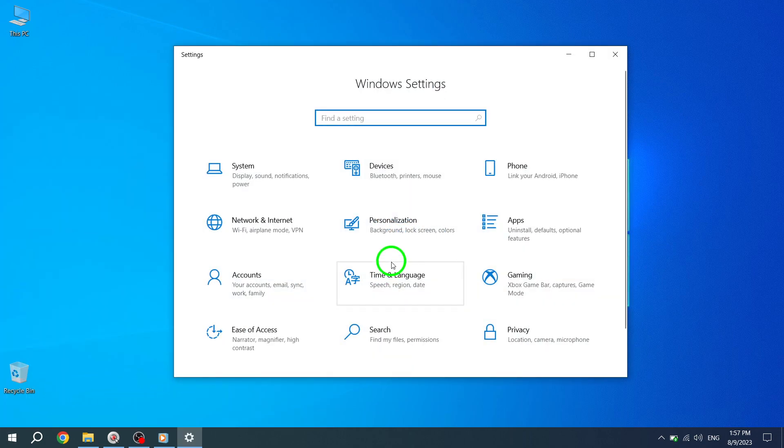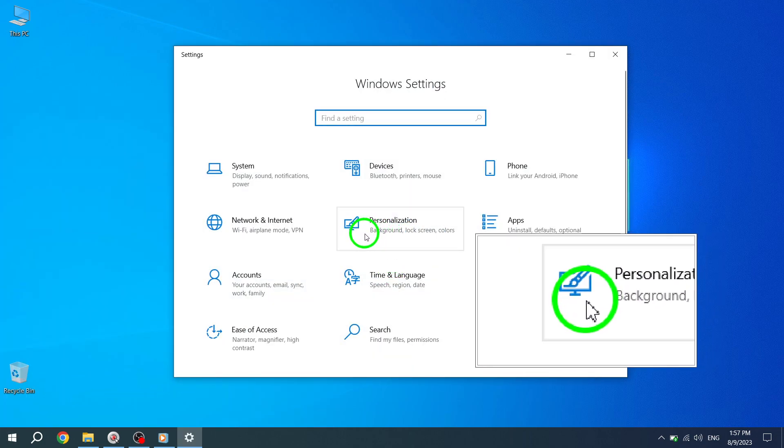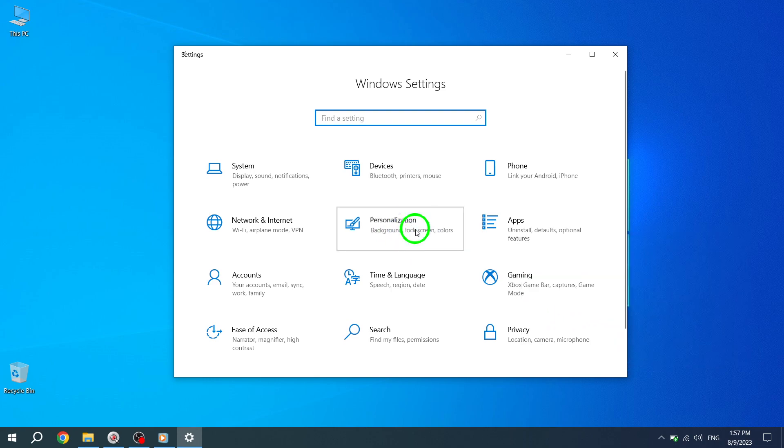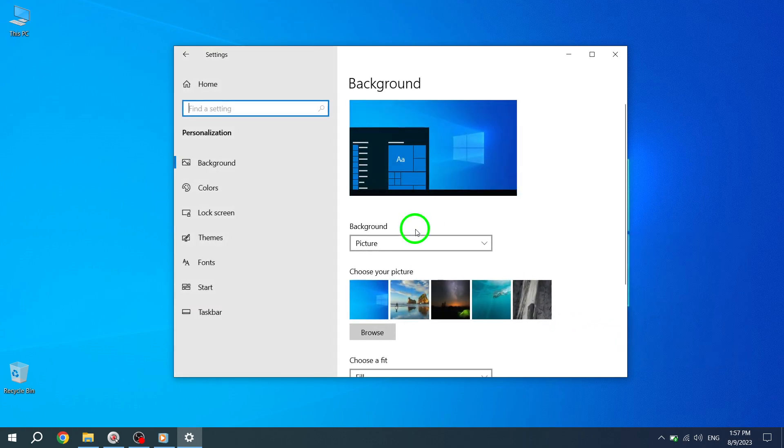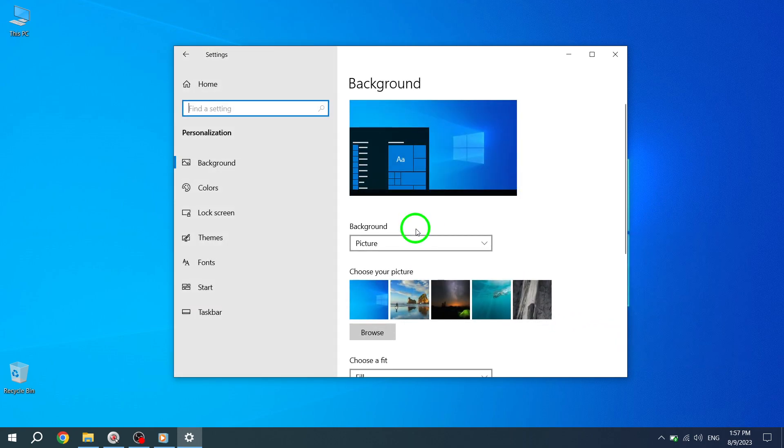Step 3. Click on Personalization. Within the Settings menu, locate and click on the Personalization option.